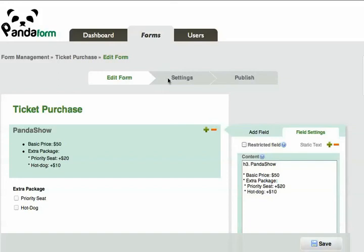Hi, I'm Catherine, and I'm going to give you an overview of how the payment function in PandaForm works.